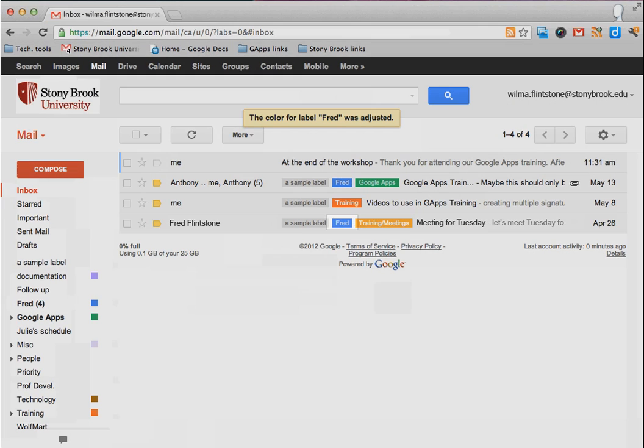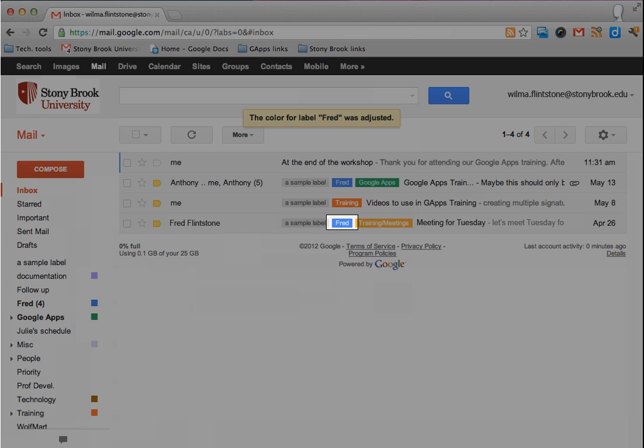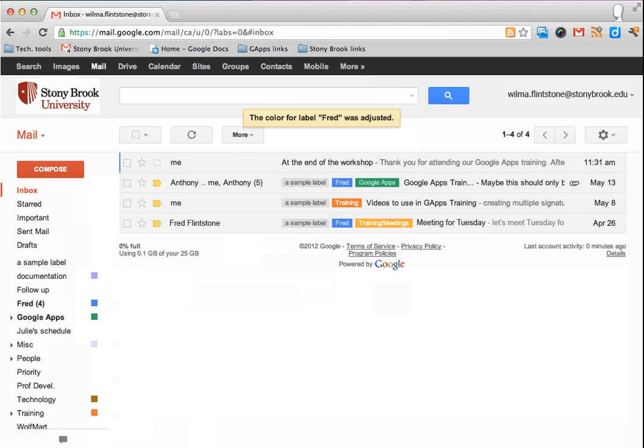And now in your inbox, you can see that your label has the color you chose. And any future emails you receive from the email address you filtered will also receive that color.